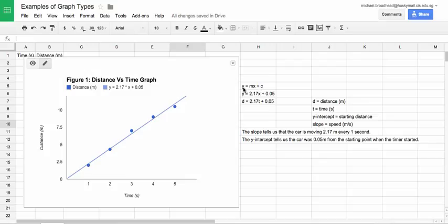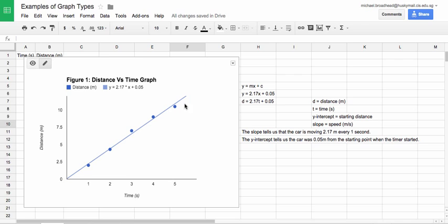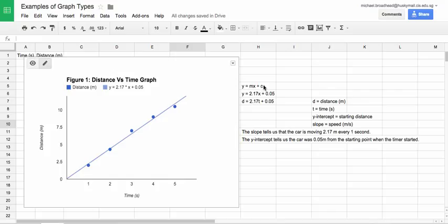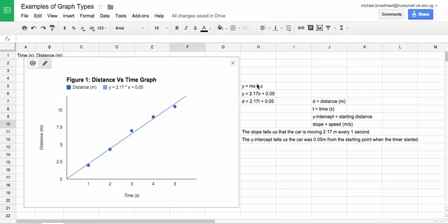Y is your Y variable or your dependent variable. M is your slope or gradient of your line. X is your X value or your independent variable value. And C is the Y intercept or where the line of best fit crosses your vertical Y axis. So that is the general formula for any line.